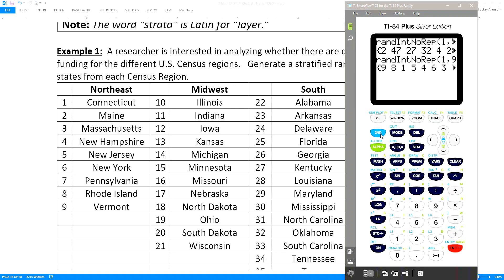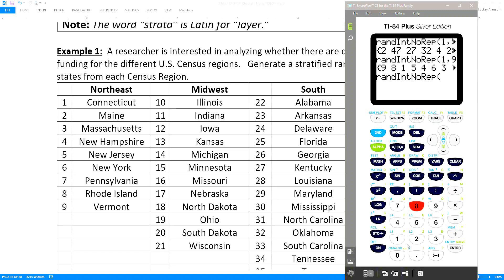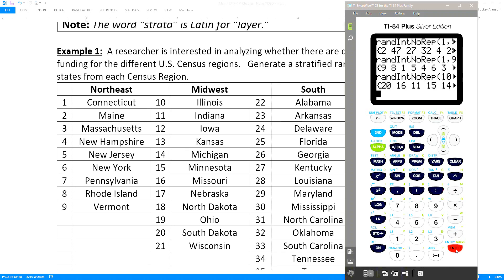Then I would do it again: Math, Probability, number 8, random integer no repeat, and say 10 comma 21, and so on. Then I would repeat that for the South region and then for the West region, always picking the first two numbers.